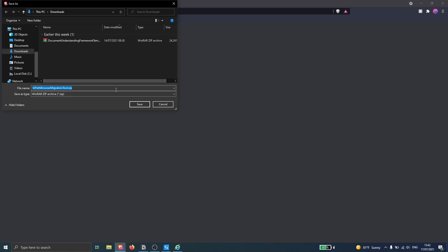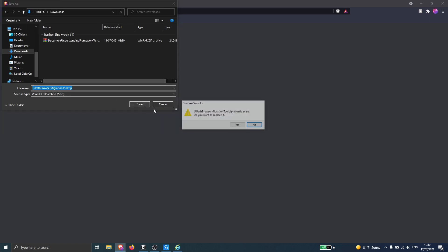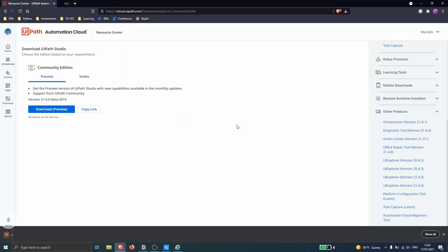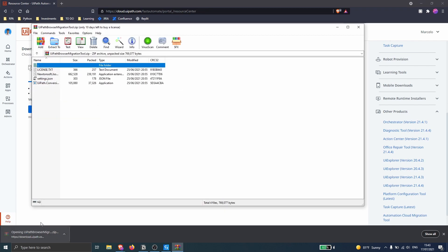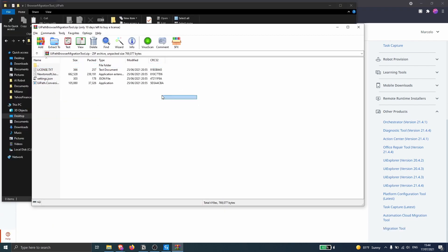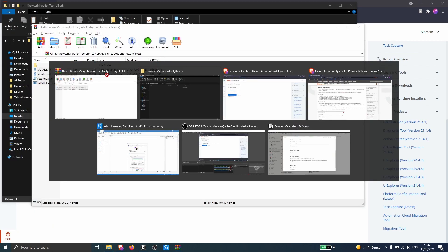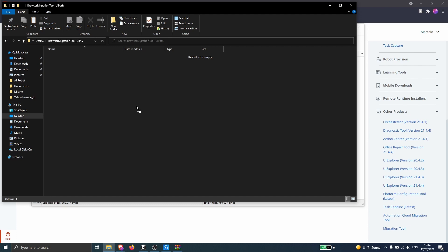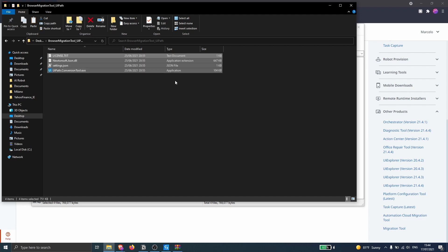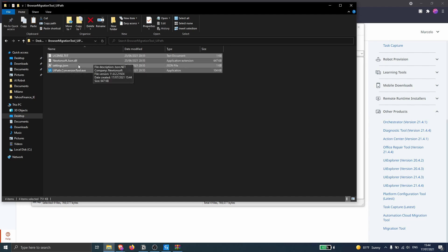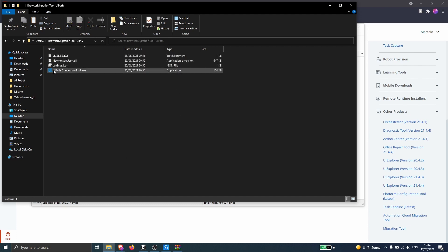Now let's click on Save. So now let's open the file. Let's take the files and drag them to a folder. And we have here the tool.